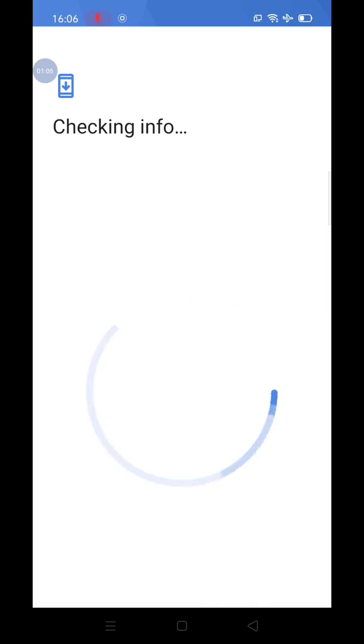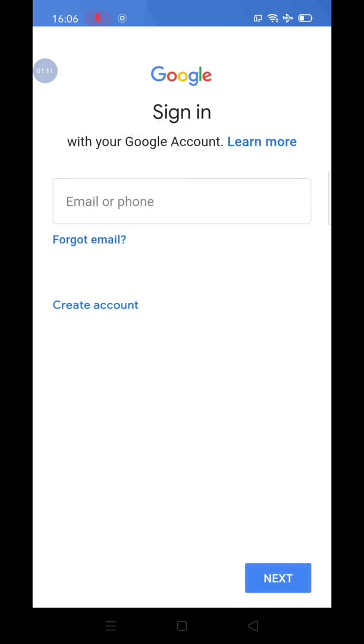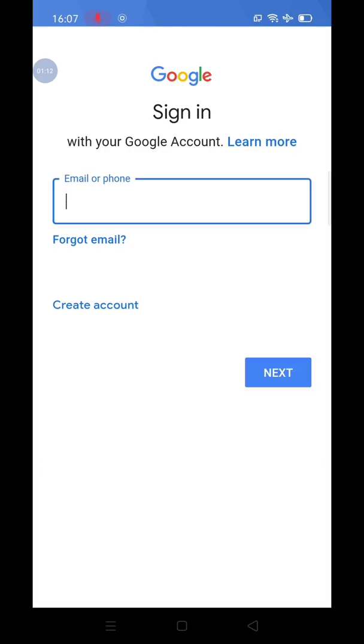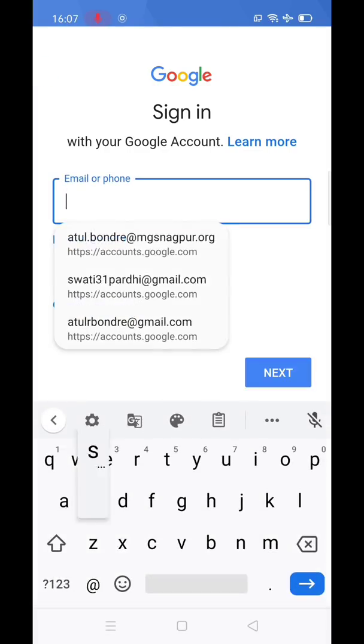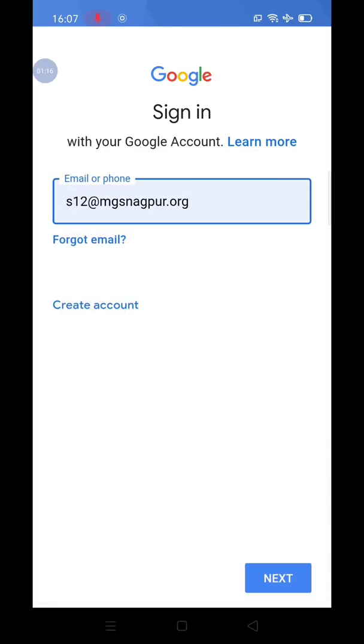Next, in this window, enter the MJS ID of the respective student. For example, I am entering MJS ID for S12 student.